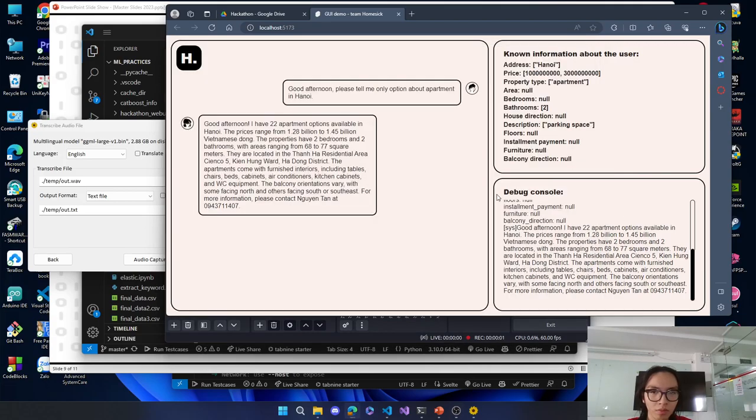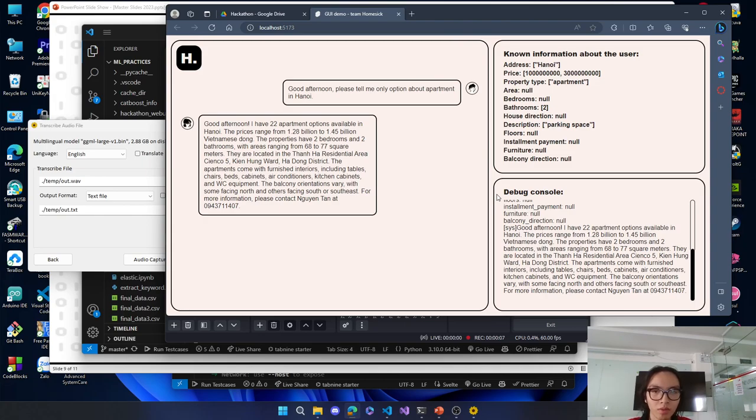Apartments are available in Hanoi. The prices range from $1.28 billion to $1.45 billion Vietnamese dong. The properties have two bedrooms and two bathrooms, with areas ranging from 68 to 77 square meters.